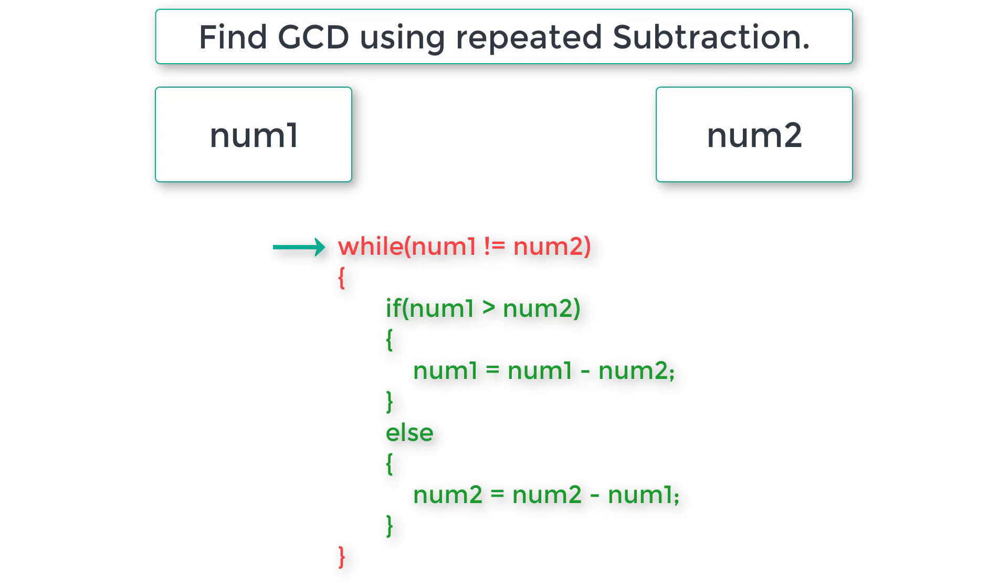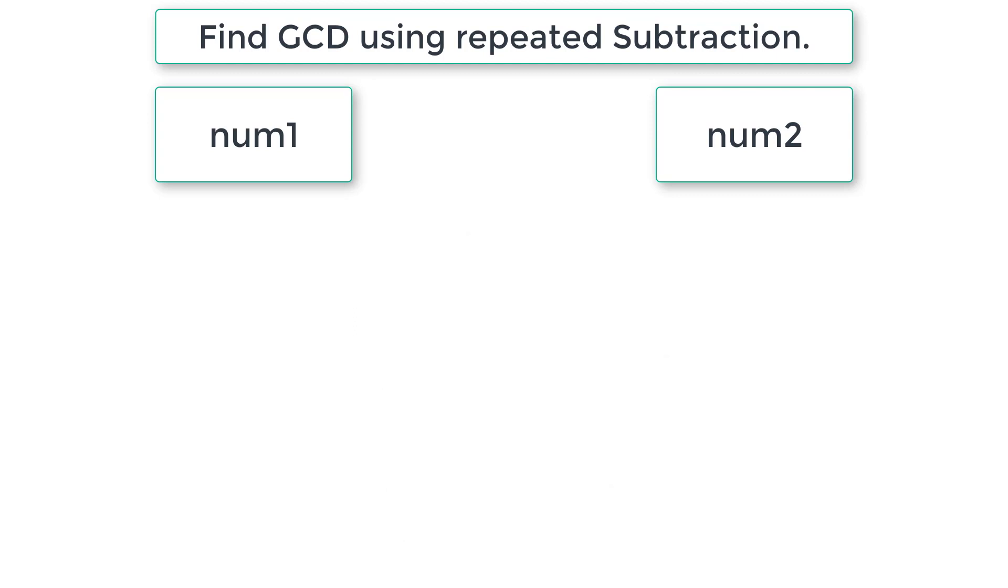Finally, at the end, we find when num1 is equal to num2. So whatever is present inside num1 or num2 is the greatest common divisor of those two numbers input by the user.